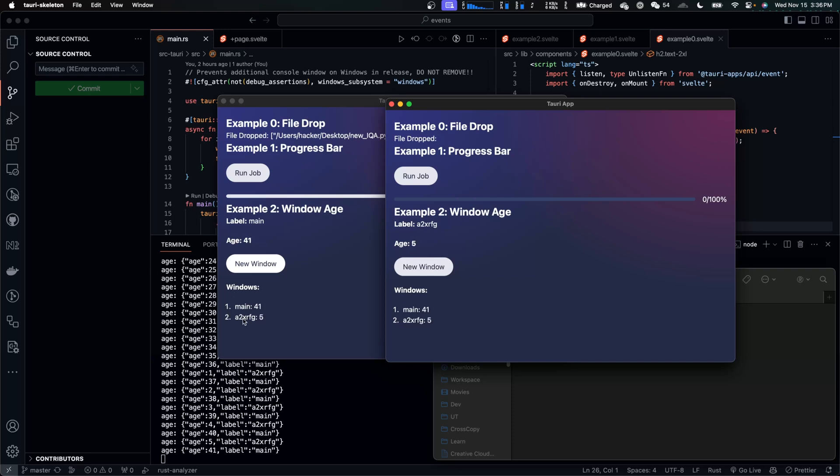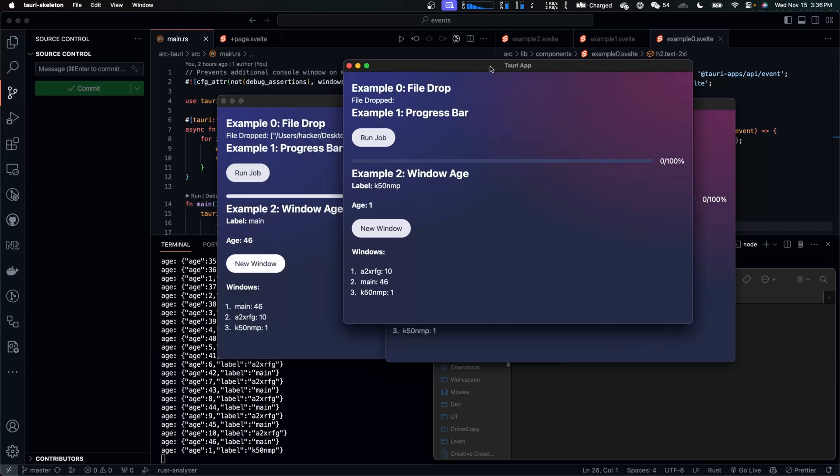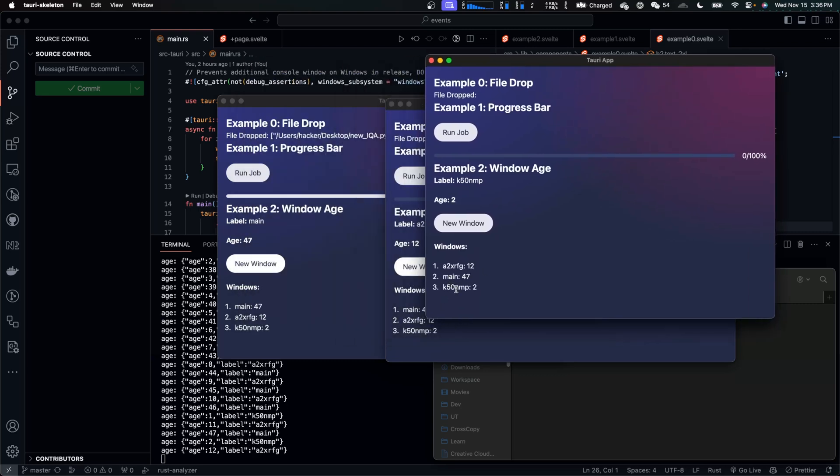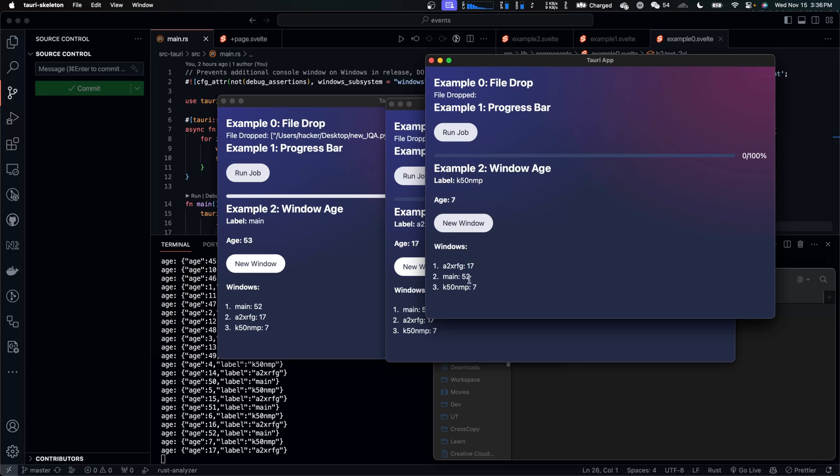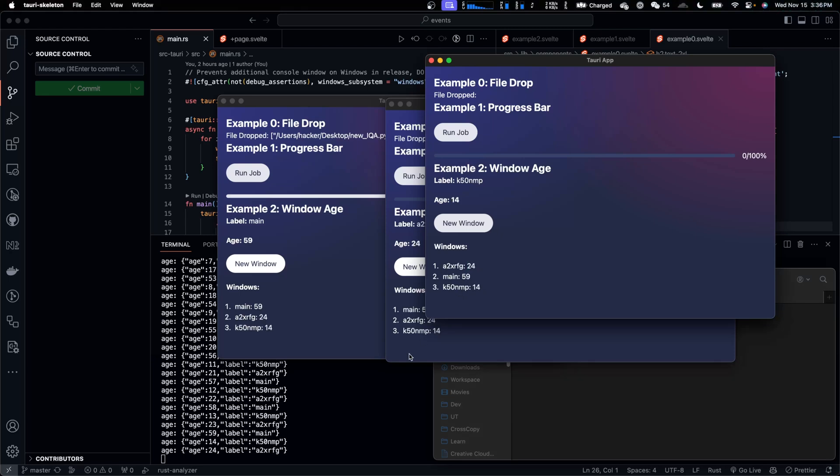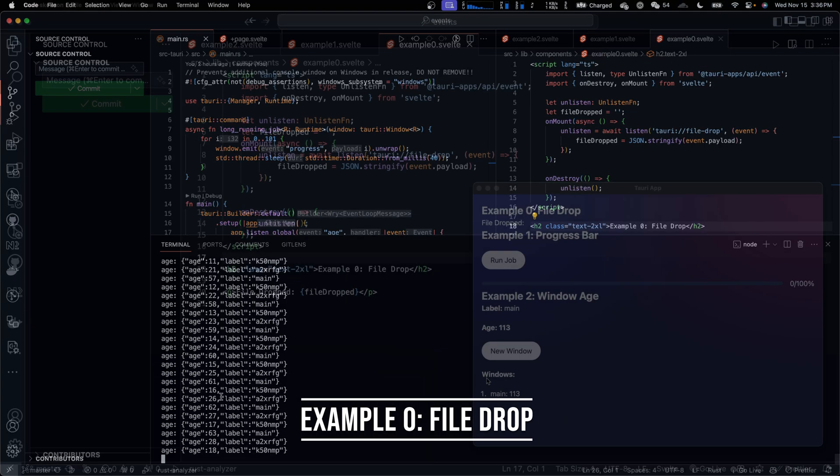And we can see that the new window has been added to the windows list. And I can open as many windows as I want. All of them are added to the windows list, and this number is the windows age. And the age of every window is also printed in the console.